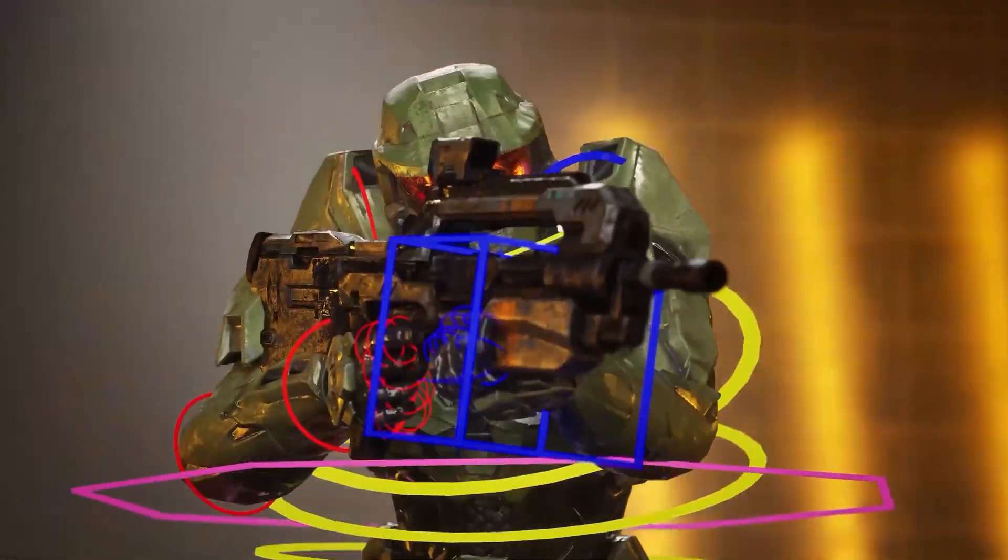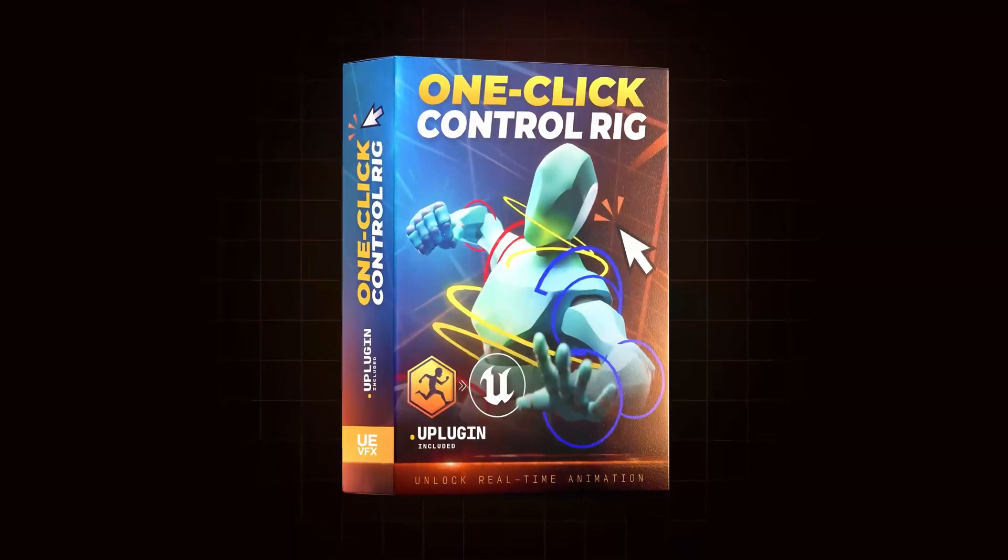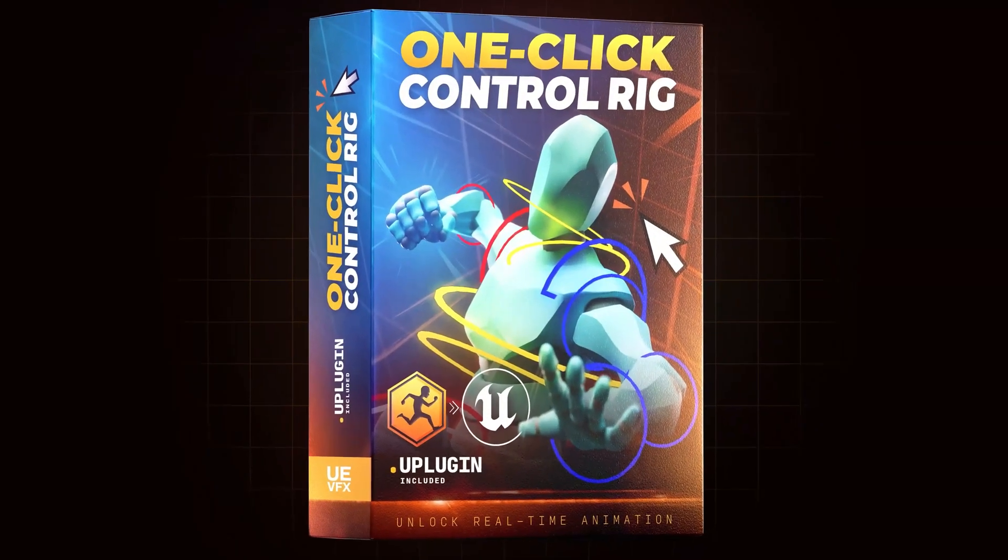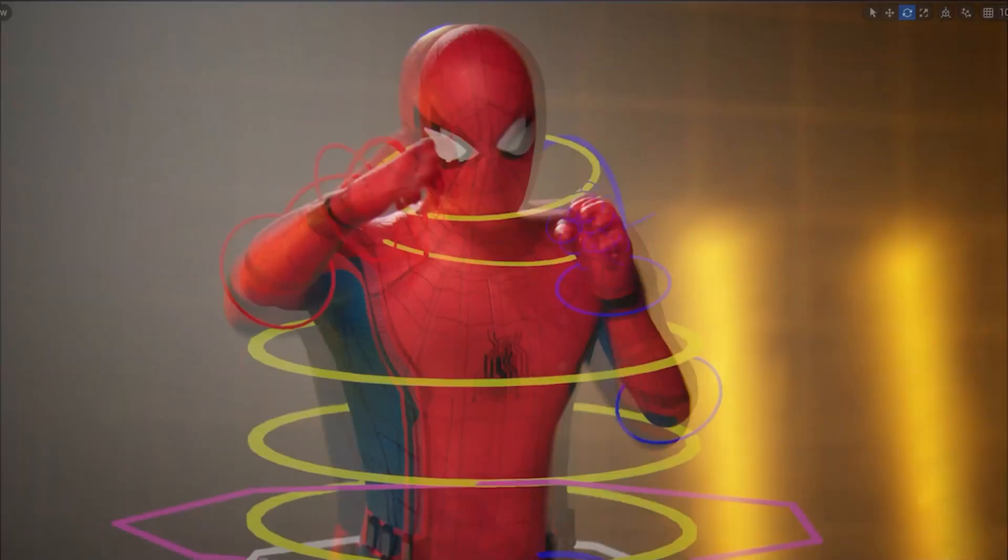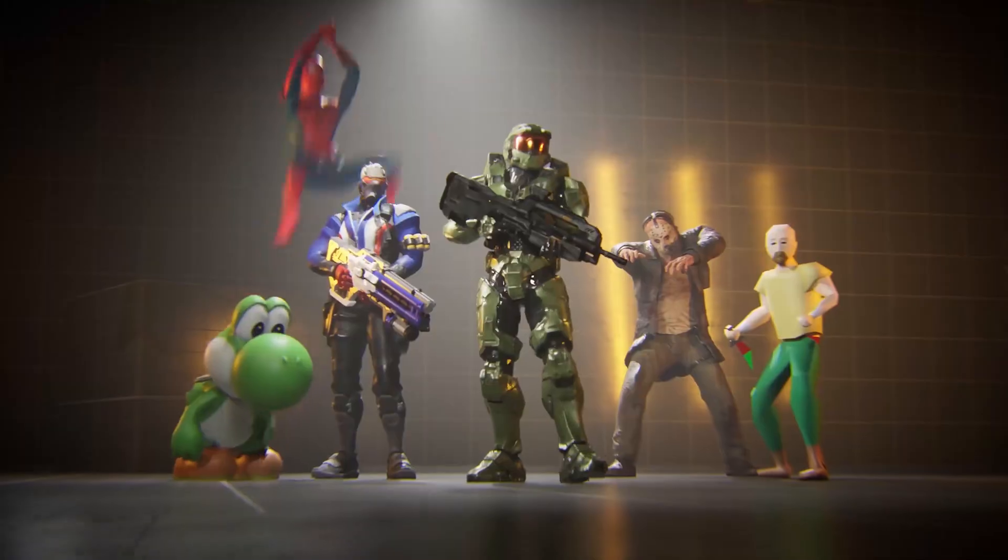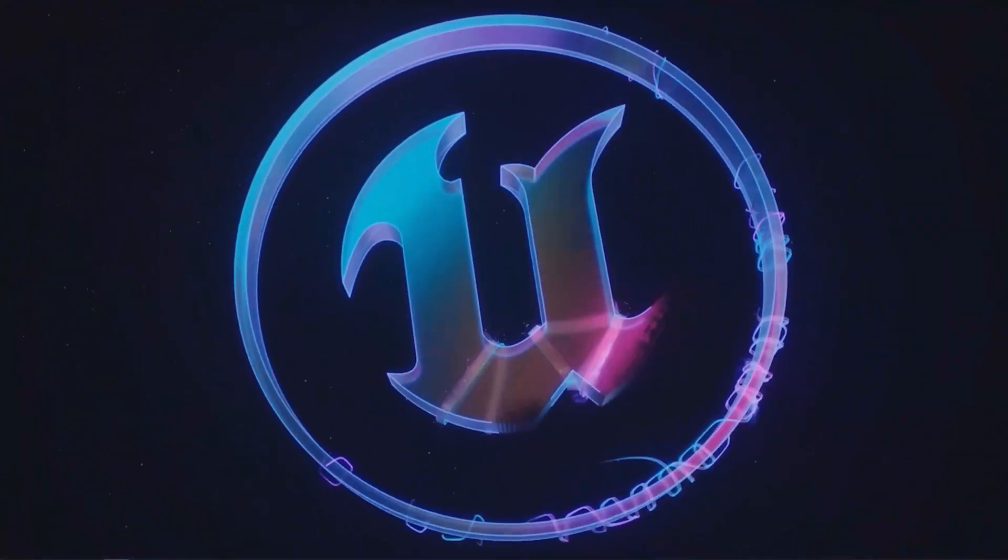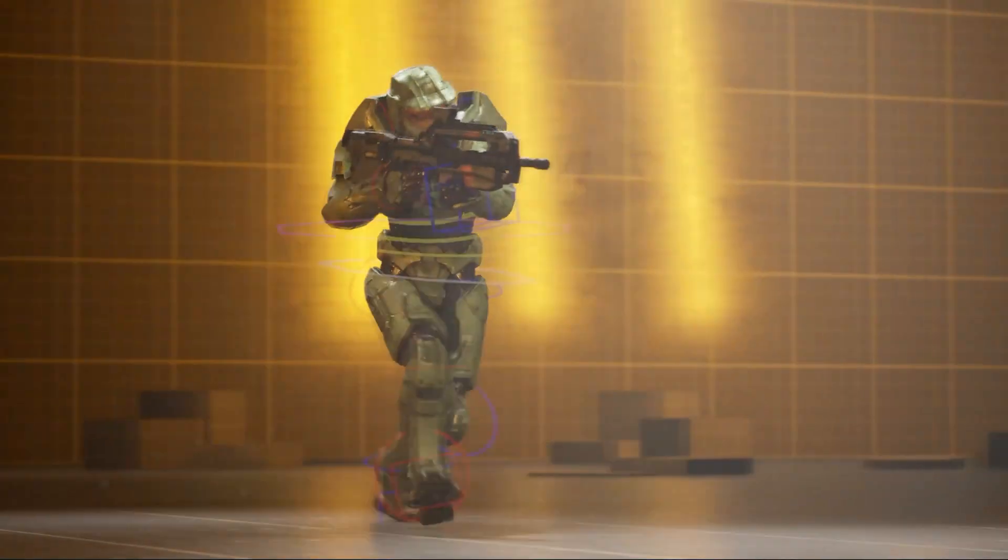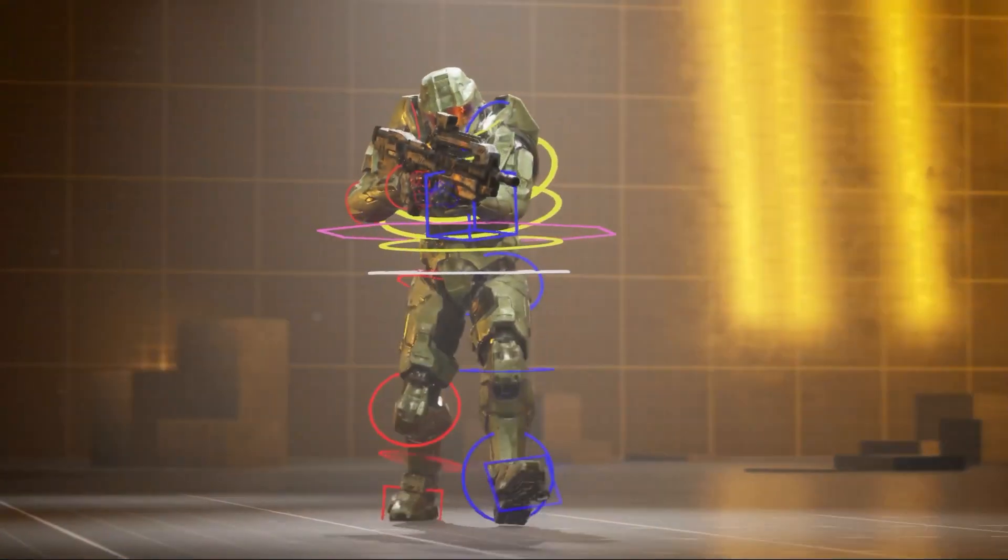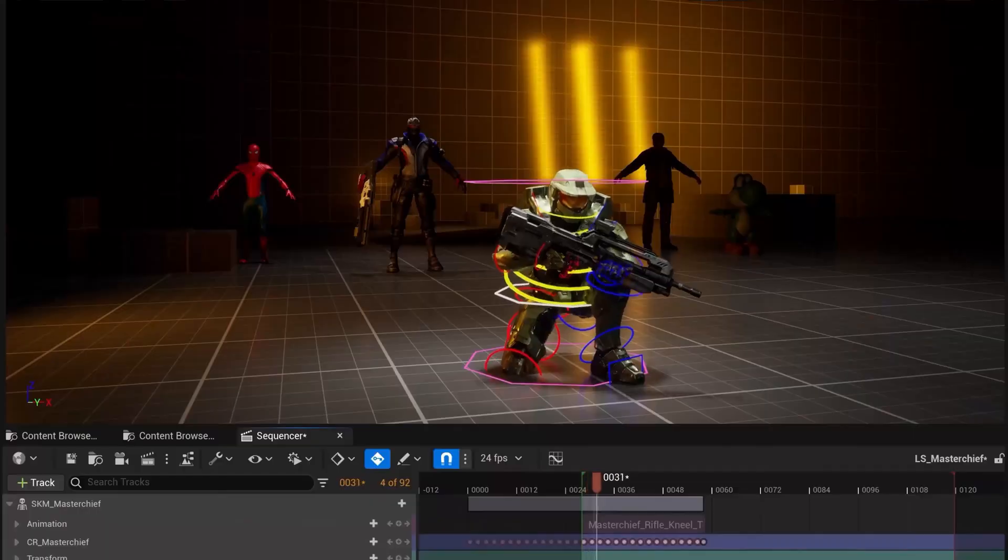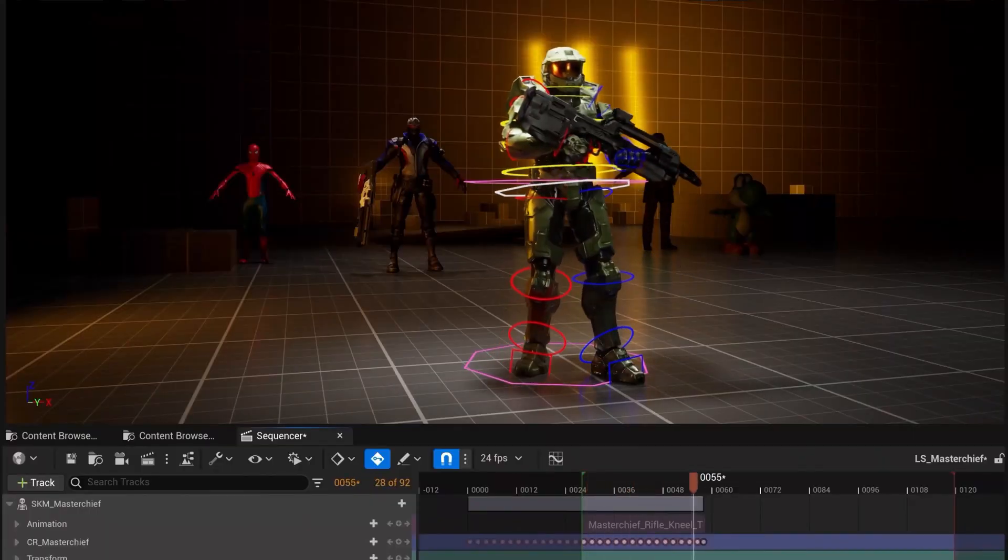Introducing the One-Click Control Rig. With this free plugin you can add animations to any 3D character and design your own action scenes in Unreal Engine 5. And don't worry, you don't have to rig, model, or animate anything yourself.